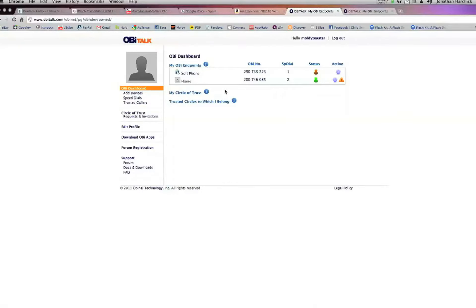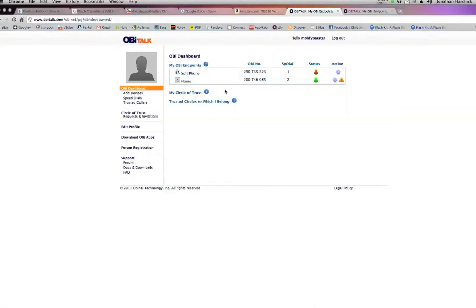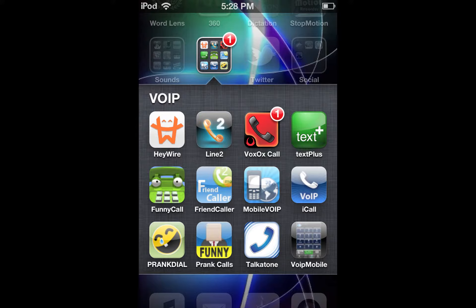Set up the box with the OBI website. You can also use some iPhone apps. There's an app called Talkatone that lets you send and receive calls for free. The only catch is you have to have Wi-Fi.